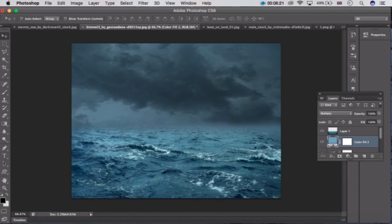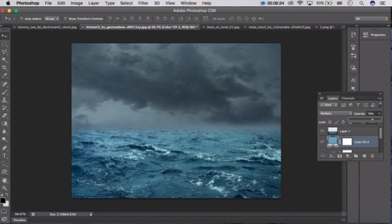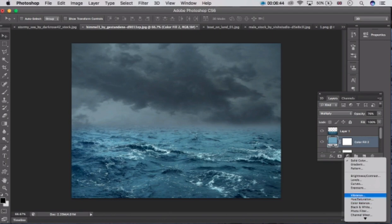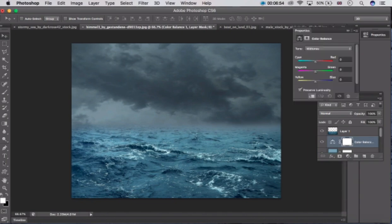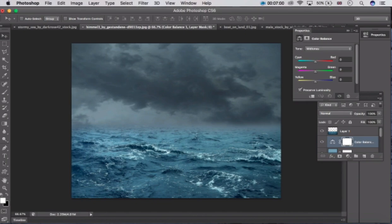Set the blend mode to Multiply. After doing that, set the layer opacity to 76%. After doing that, go to Color Balance — click here and go to Color Balance — and maintain its color.